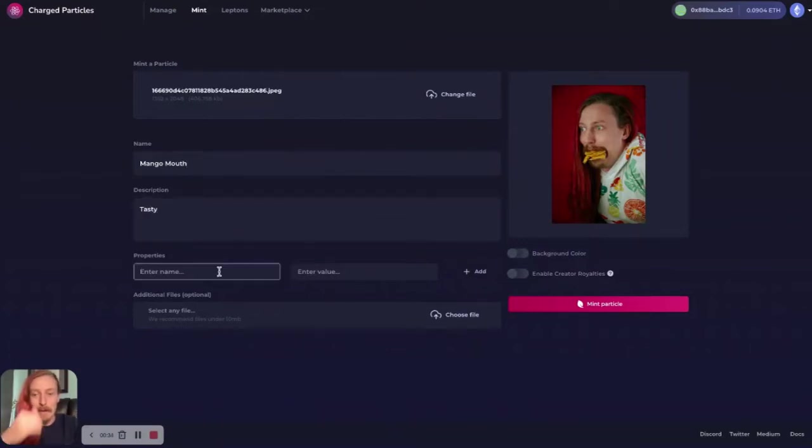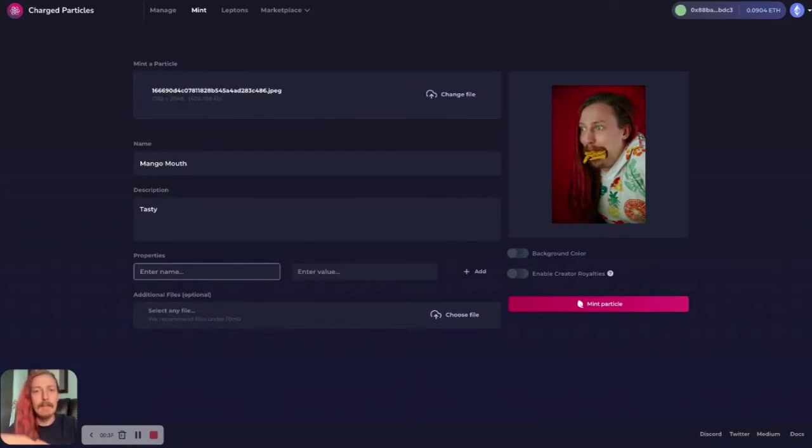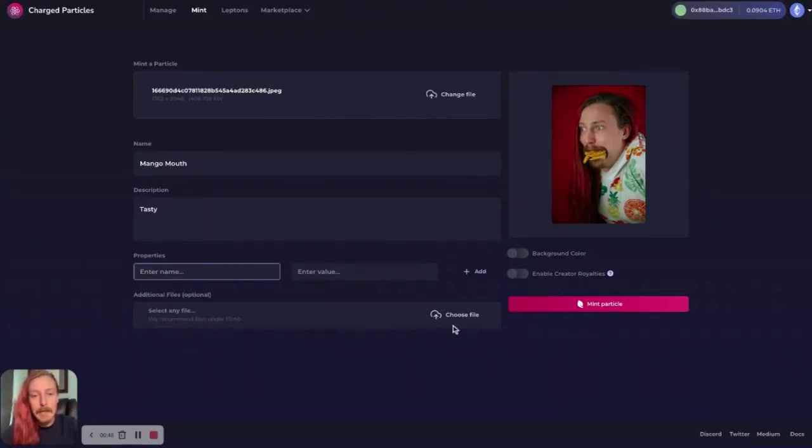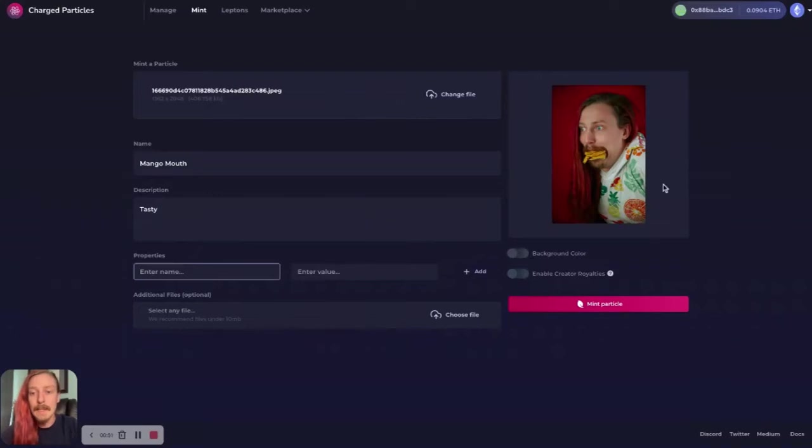Tasty properties. You can fill in anything here, you know, the artist, the medium, the size, any of the other details, like the date that it was created or any of this sort of stuff. And if you attach any additional files, these will be stored on IPFS alongside the NFT, but that doesn't need to happen.